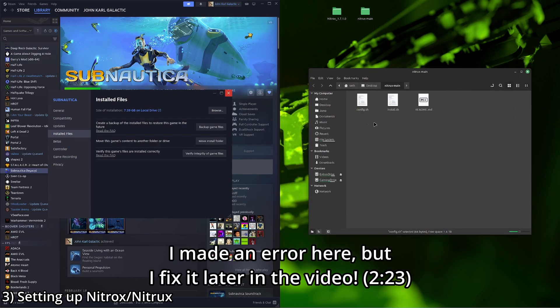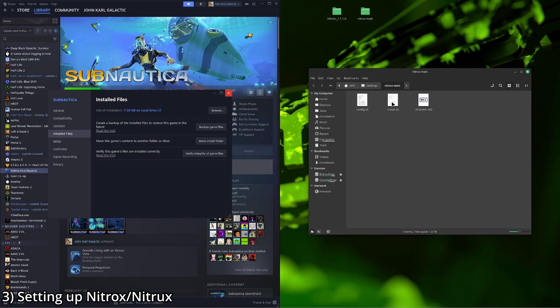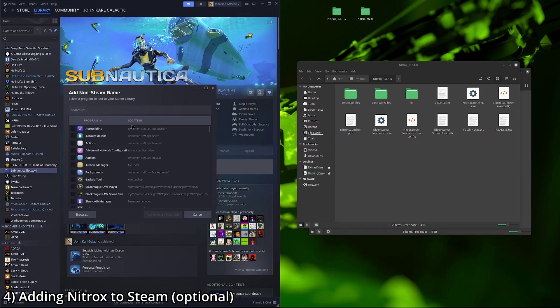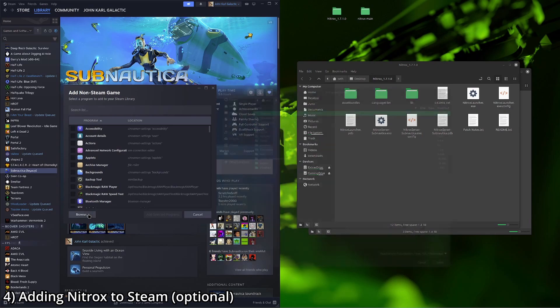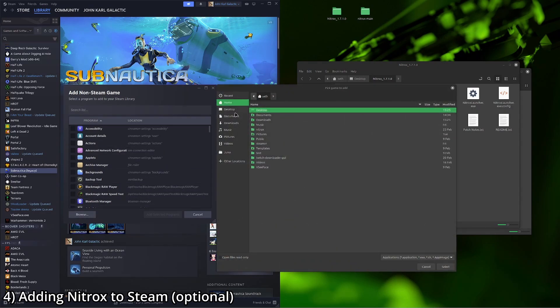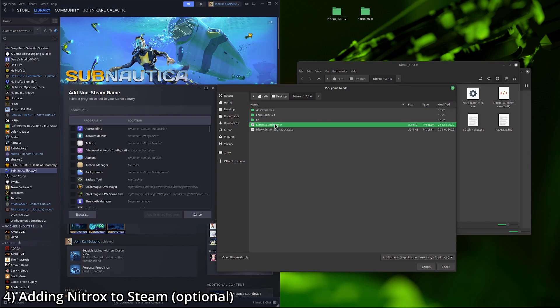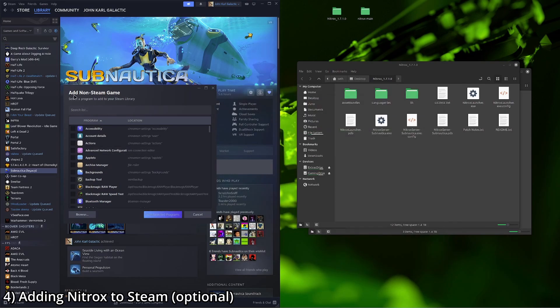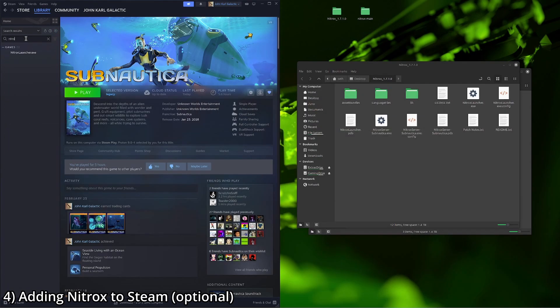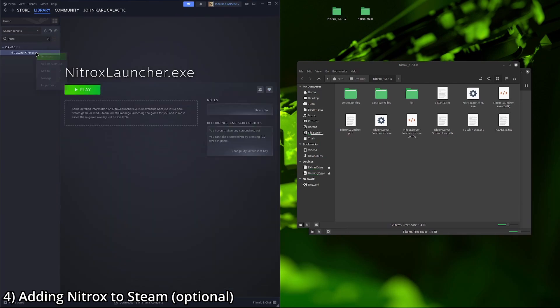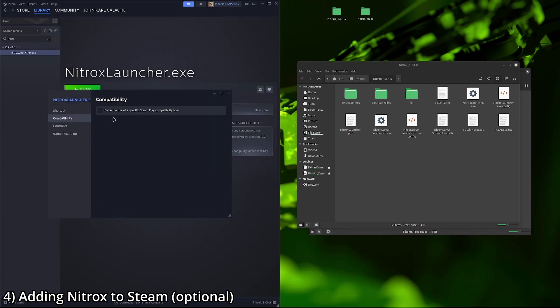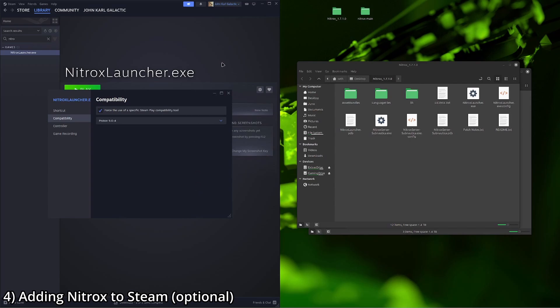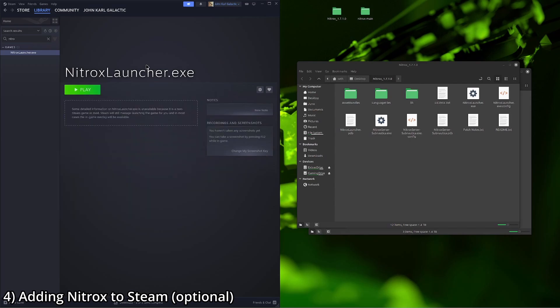Then we're going to go ahead and go down to add a game on Steam, add a non-Steam game, browse, desktop, find the Nitrox folder, NitroxLauncher.exe, select, add selected programs, search for it, right click it, properties, compatibility. In my case, I'm using Proton9. So we're going to do that and hit play.